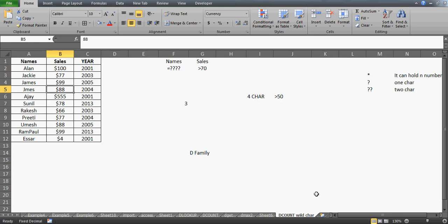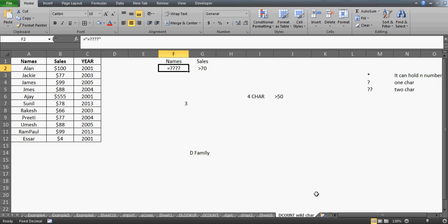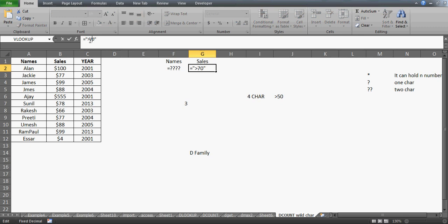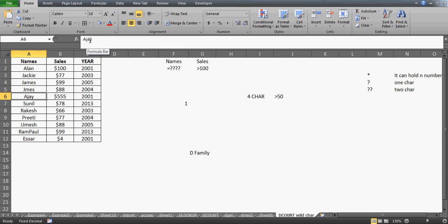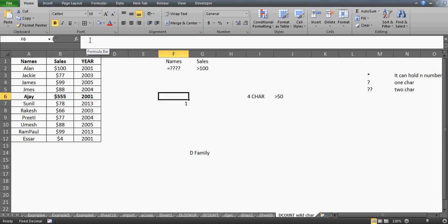What if I change this to $100? You see now there is only one name which has four characters and has sales greater than $100. So that's how you can build a lot of powerful combinations.